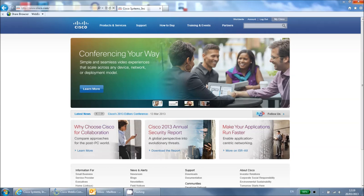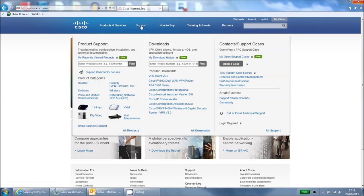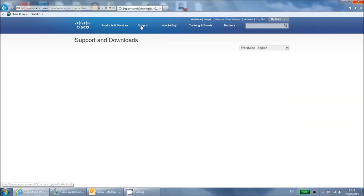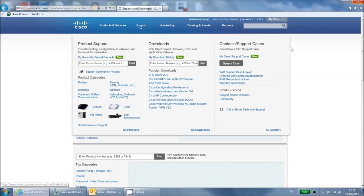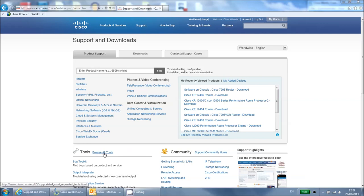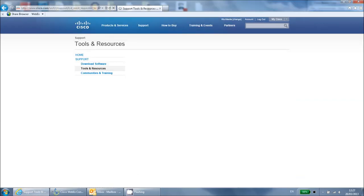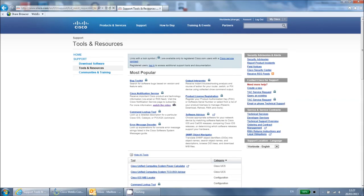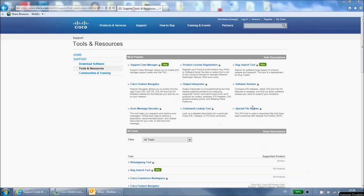You can reach this tool by logging into cisco.com and clicking support at the top of the page. Then click browse all tools to see the whole list. Select bug search.